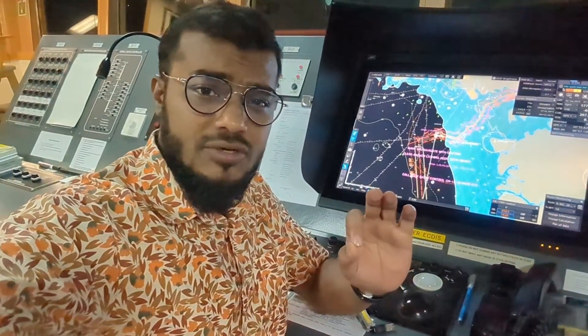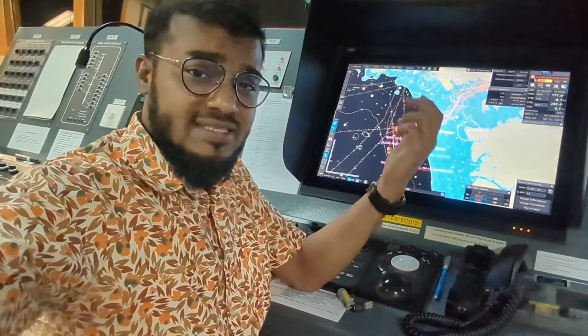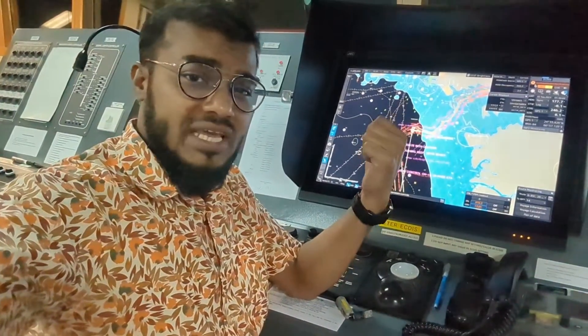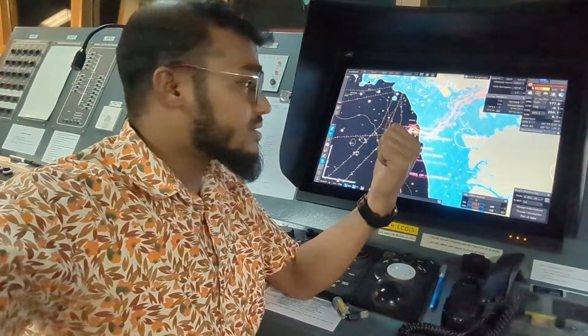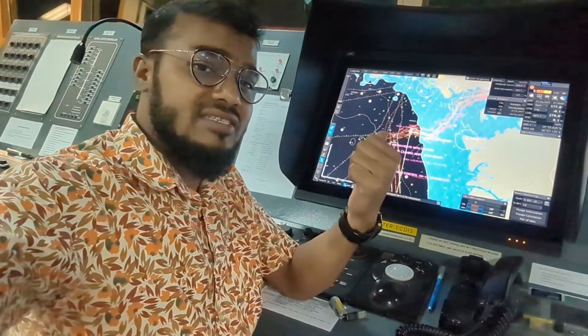Hello navigator. In this video I am going to show you how you can export the route, or you can say the passage, from the ECDIS. This is a JRC ECDIS and I am going to show you on this JRC ECDIS.